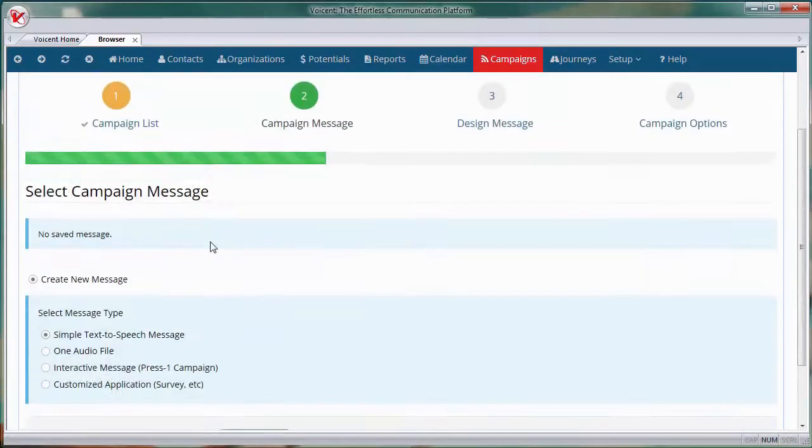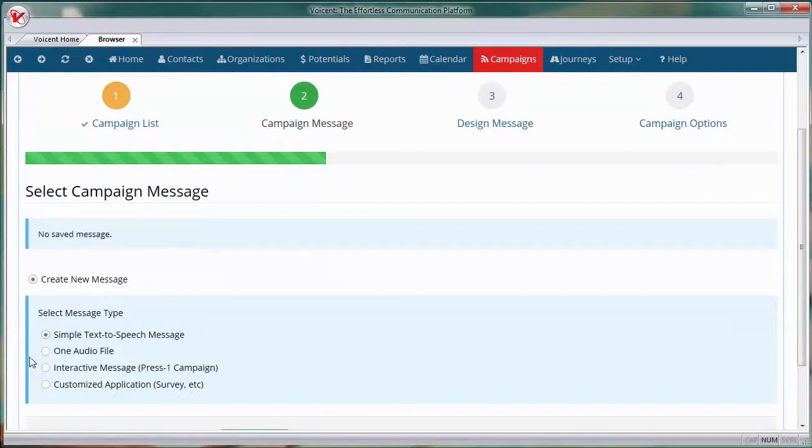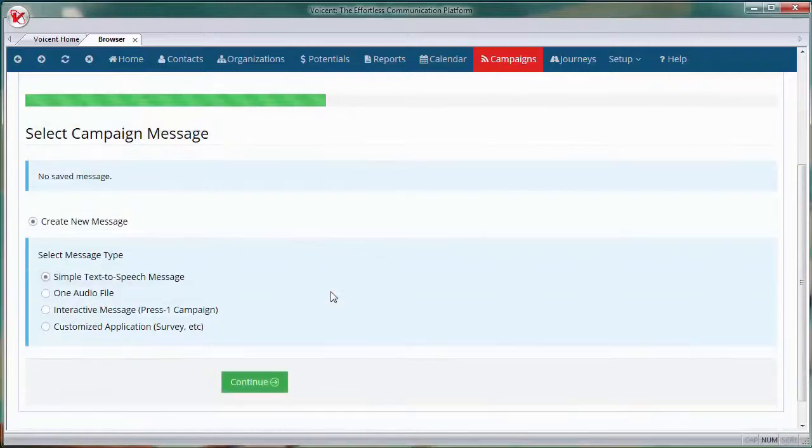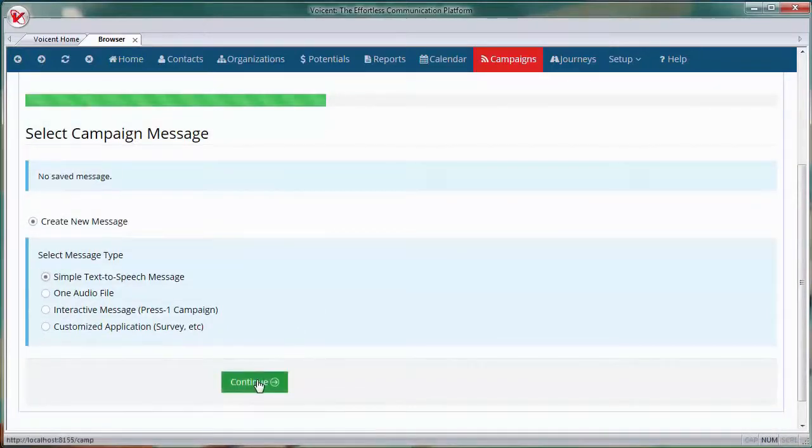Choose your campaign message type. You can select audio file, text to speech, press 1, or IVR. For this video, we'll use text to speech. Click continue.